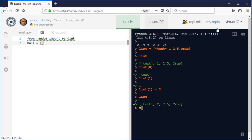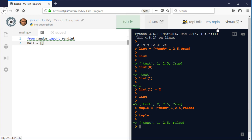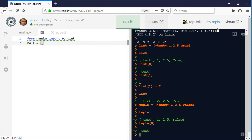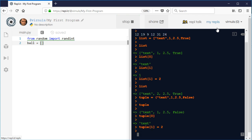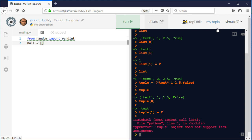Tuples are exactly the same except you use ordinary parentheses. So if I create a tuple with 'text', 1, 2.5, and False, I can print it and see its contents. We still use square brackets when using the index to refer to specific items. But if I try to say tuple[1] = 2 to change a value, it will refuse - the values in a tuple are fixed. Other than that it behaves in pretty much the same way.